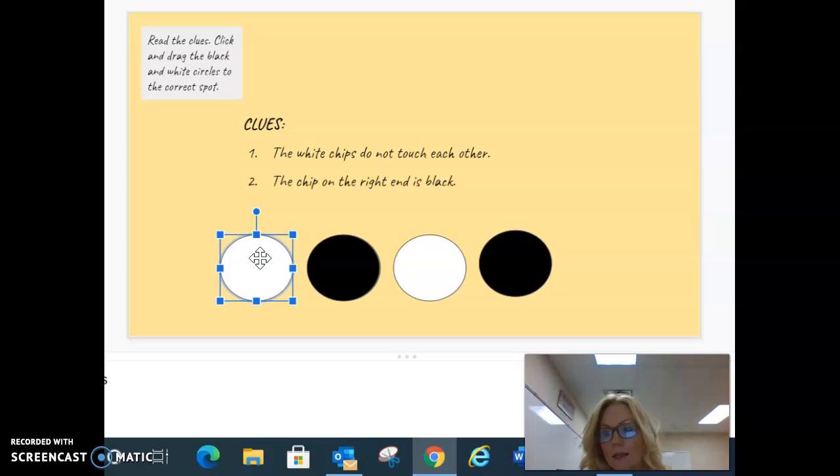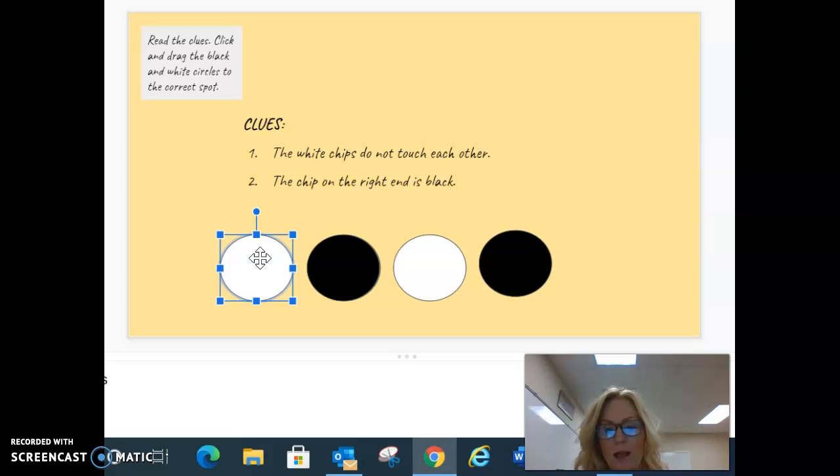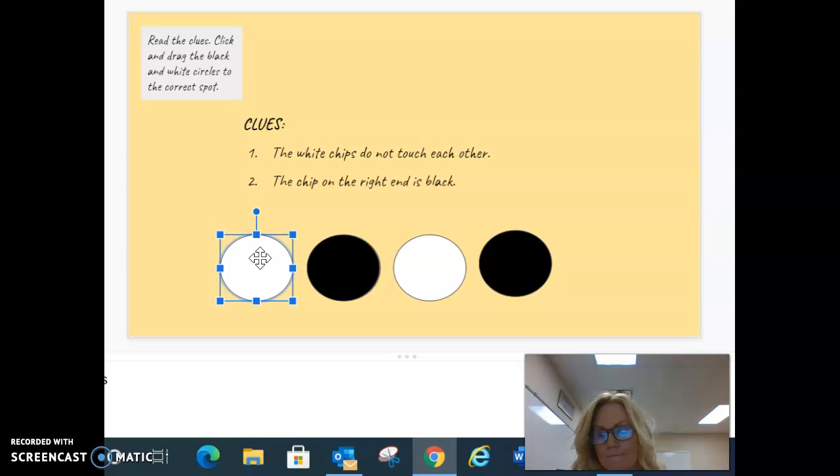I would then double-check that each clue is still true with this final answer. The white chips do not touch each other. The chip on the right end is black. There it is.